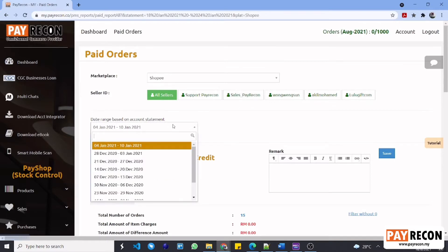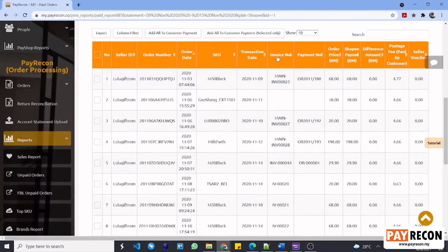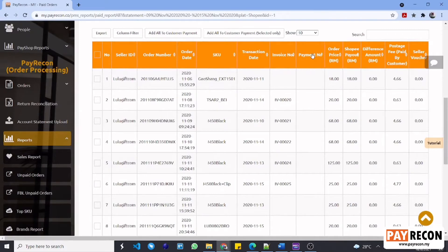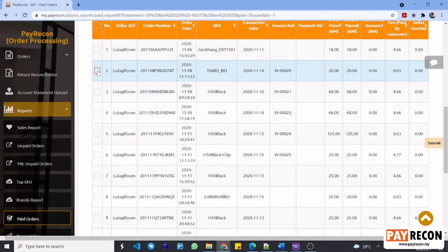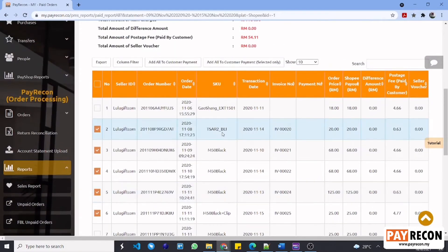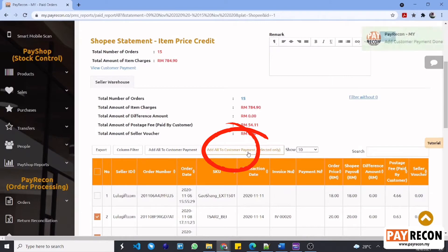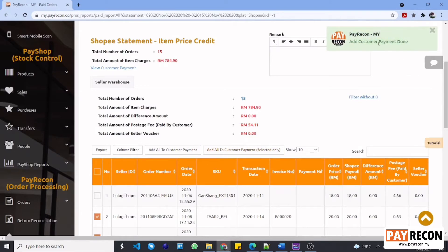Select the account statement that you have just uploaded. This is the account statement with each row of order details and payment. Next, click this to sort the order list by payment number. Select those orders that have an invoice number and are ready to be knocked off. Then proceed to click add all to customer payment — selected only. This message shows that the selected orders have been successfully added to the customer payment.